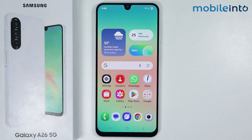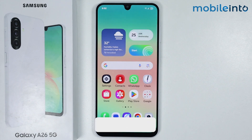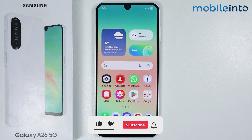Hey, what's up guys. In this video we will see how to use AI features in photo editor on the Samsung Galaxy A26.